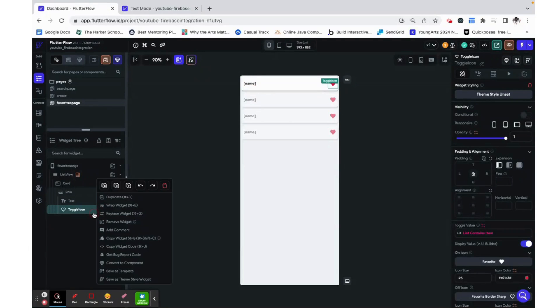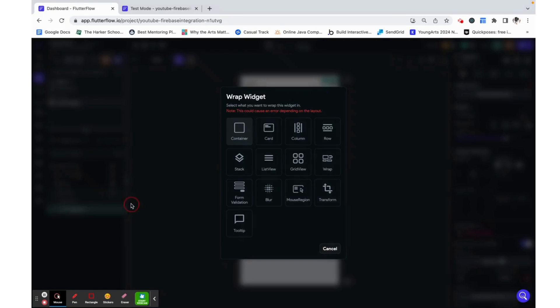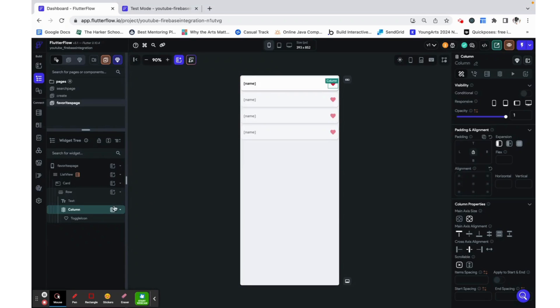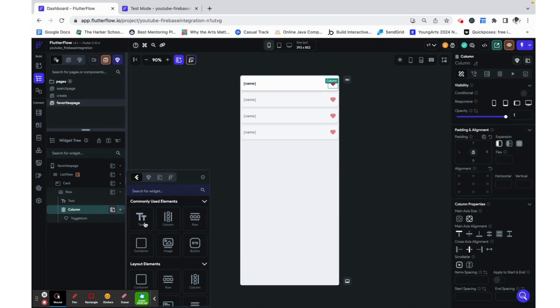Just one last thing, a very common functionality, think of Instagram for example, is to show the number of likes on a certain object, so I'm just going to show you how to do that given our current database structure.